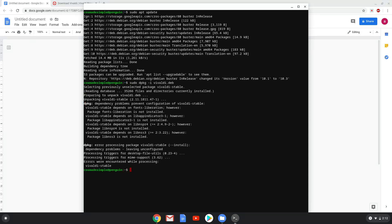Lastly, we install all the dependencies that Vivaldi requires. We will copy the last command into our terminal.